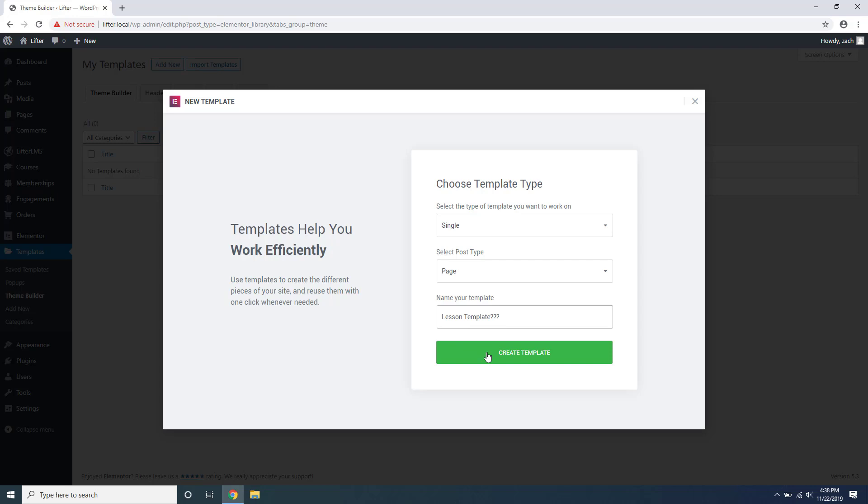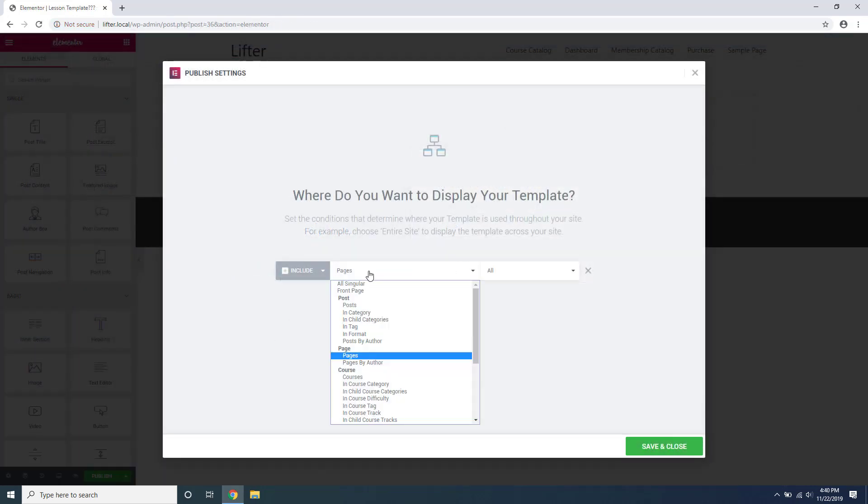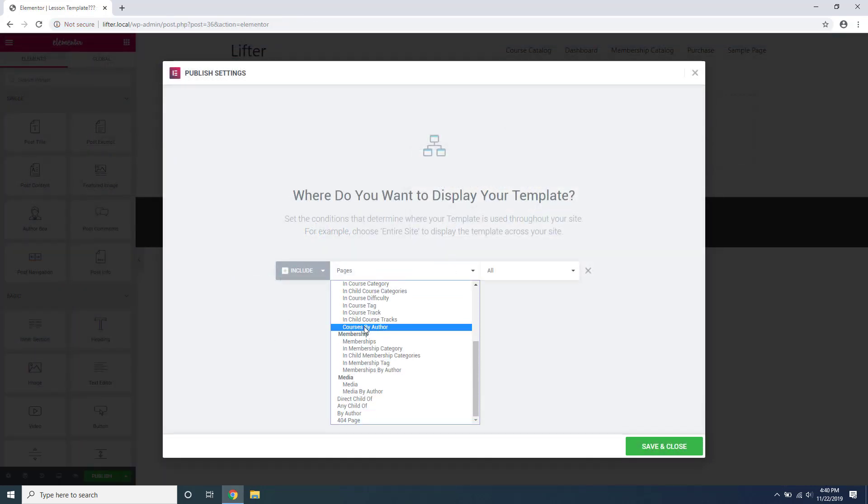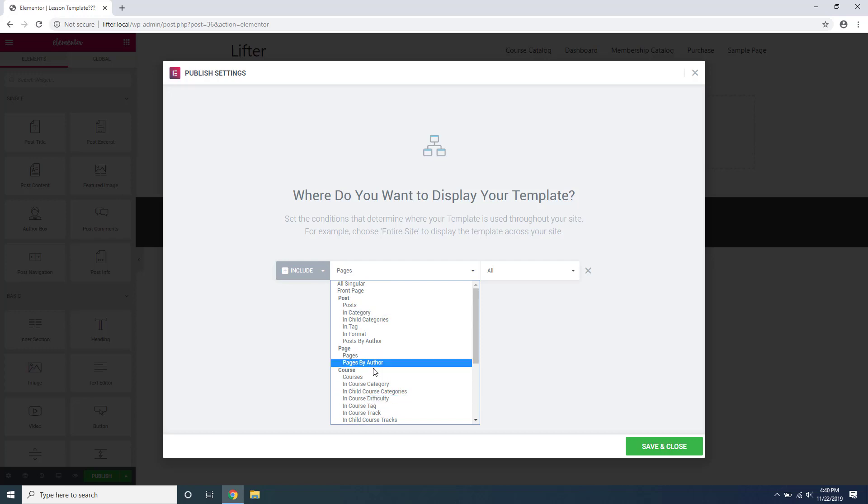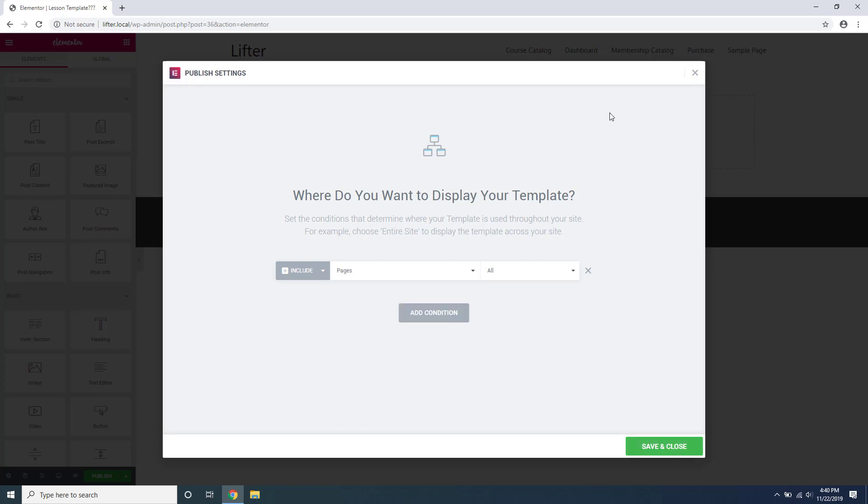Unfortunately, it doesn't know how to deal with the Lifter LMS content. For example, lessons don't show up in the list of post types that you can apply your template to, and it still lacks the widgets needed to build a full learning management system layout.